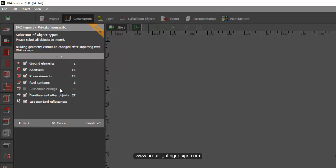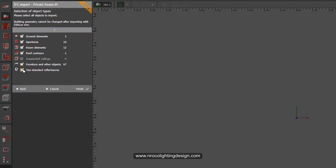Then it will ask you also do you want to include the ground elements, the apertures and the room elements, roof contours, furniture and other standard reflectances. For now, I'll just go and check everything. But if you are working only on a specific room or on the rooms only, not for the indoor and outdoor, then go and uncheck the other things and just focus on the room elements. And then press finish.